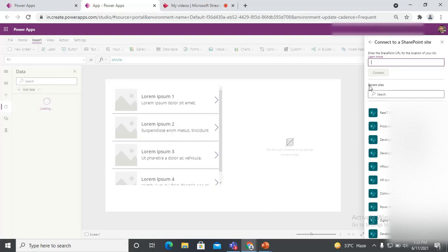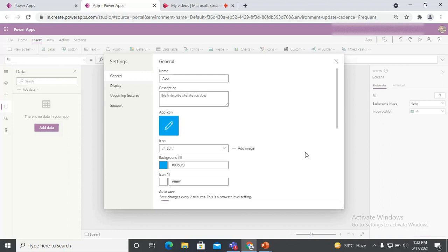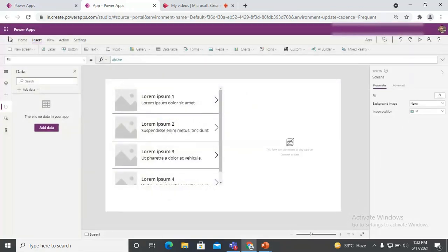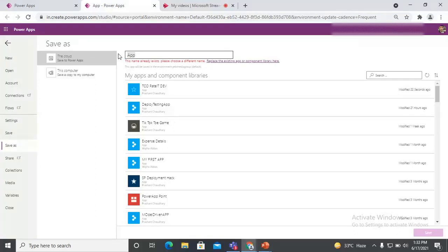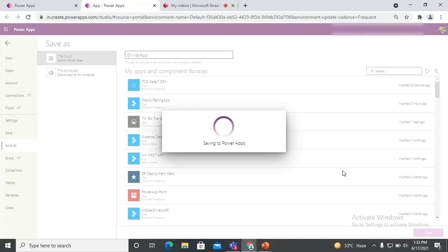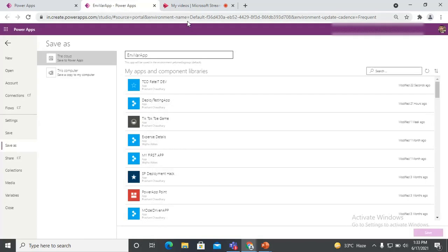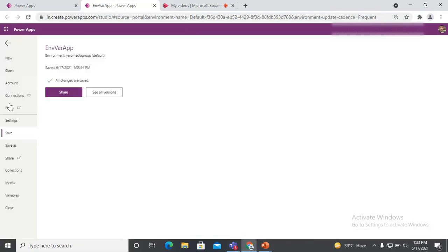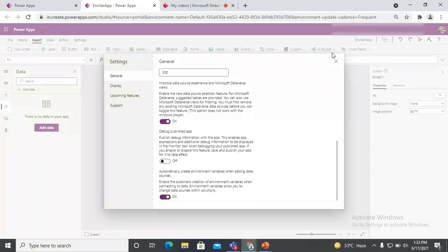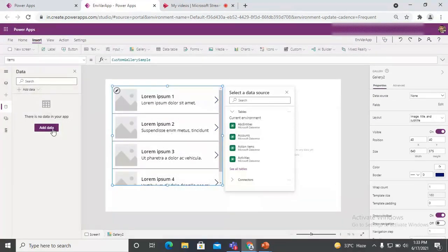Here you can see only 'Recent Sites' is shown with no advanced options, which means the setting is not enabled yet. Going back to check — it is already on, but I think we need to first save the application. Let's save it with the name 'Environment Variables App' and save to cloud. Once it's saved, go back to Settings, confirm the option is on, then come back and try to connect with the data source again.